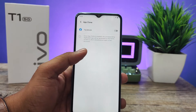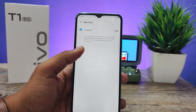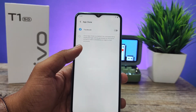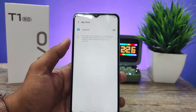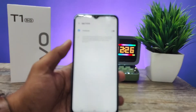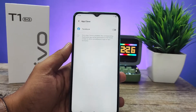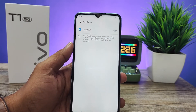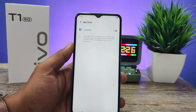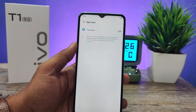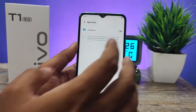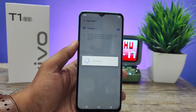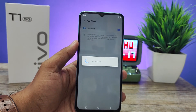Now you can find the Facebook app here. Only one app is displayed here because the supported apps are not installed in the phone. You can use Instagram and WhatsApp to use the dual apps as well. Now I will enable dual apps for Facebook, so it will create another app.